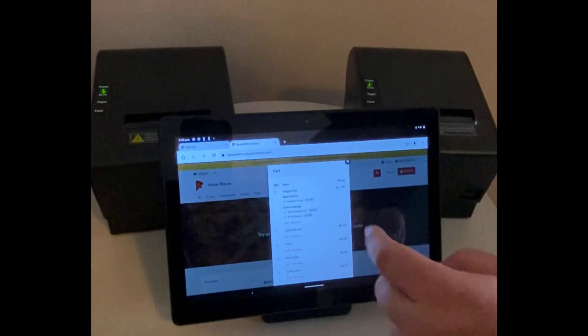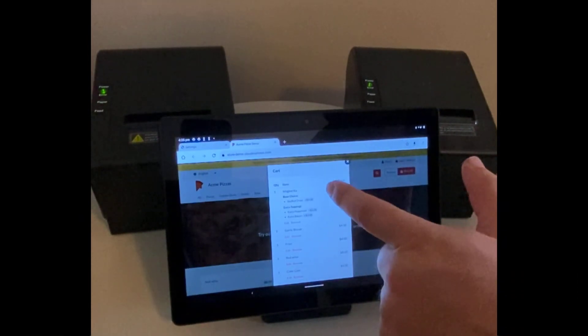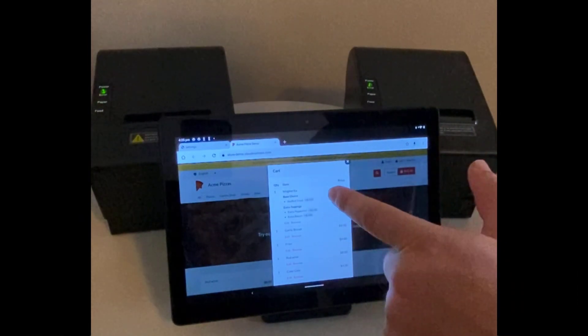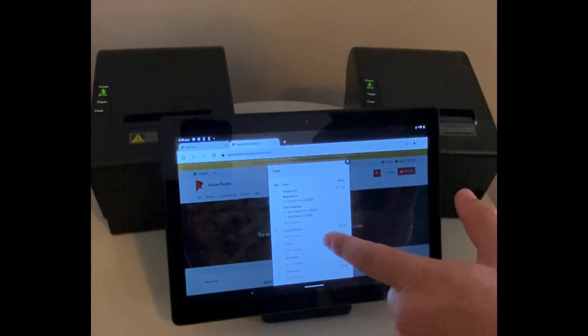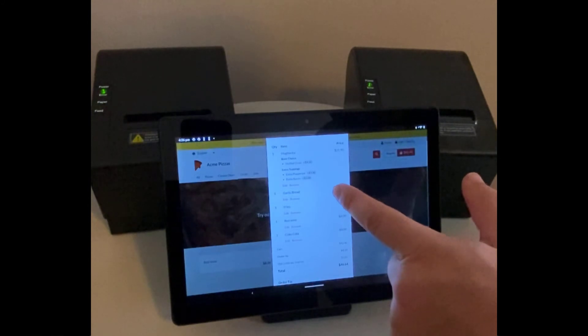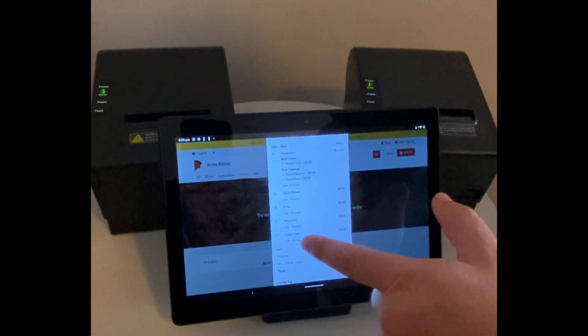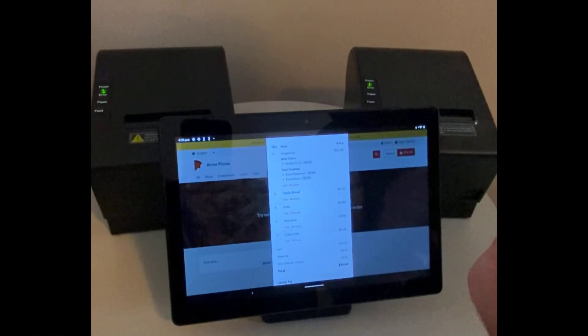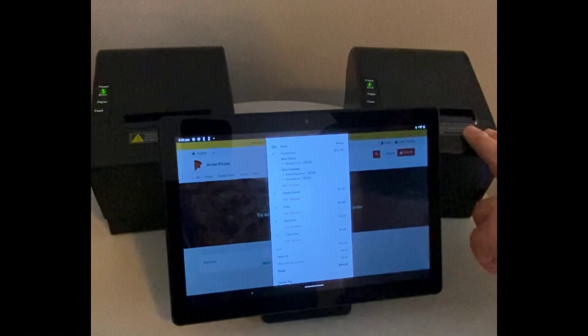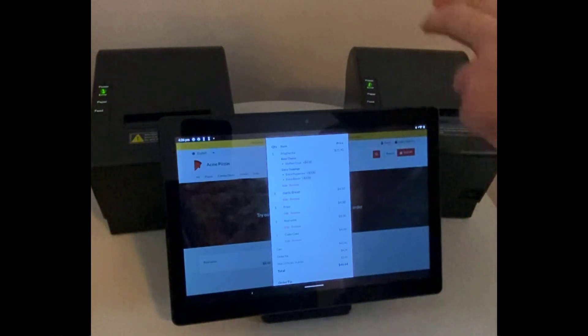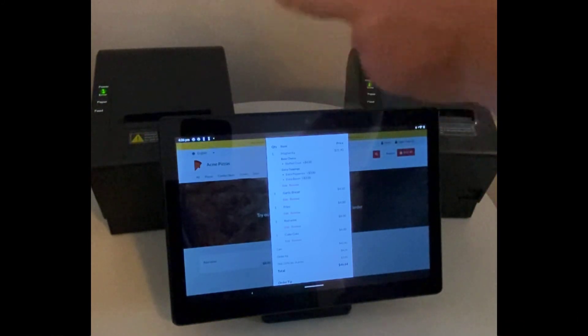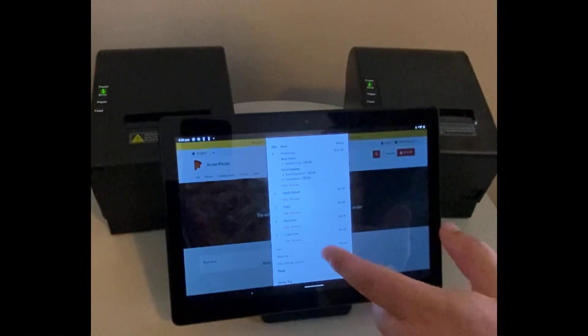So I've just prepared an order here. We have a pizza with some extra toppings, garlic bread, fries, red wine, Coca-Cola. So we should see just the drinks print out on the right, and the receipt, and just the food items print out on the left.